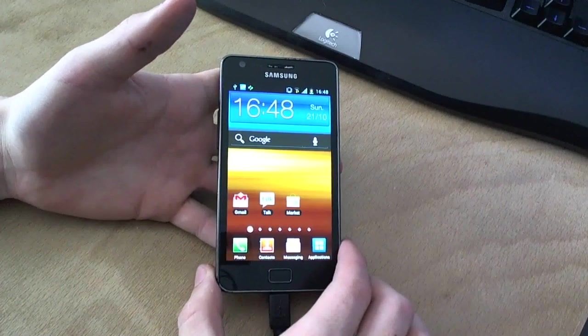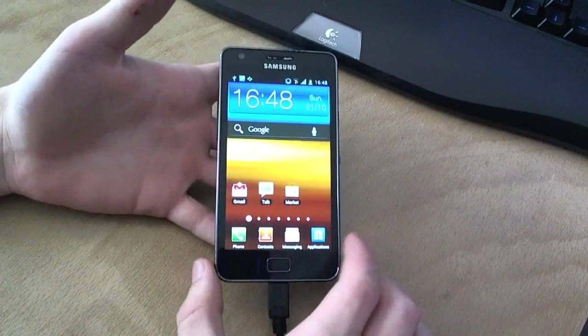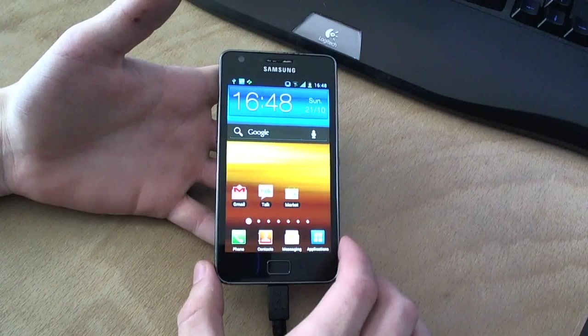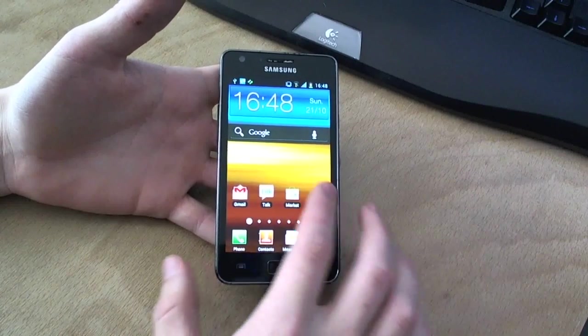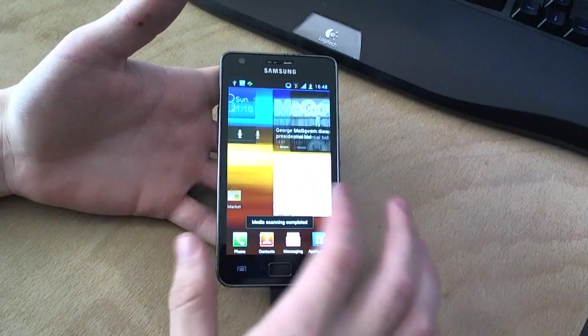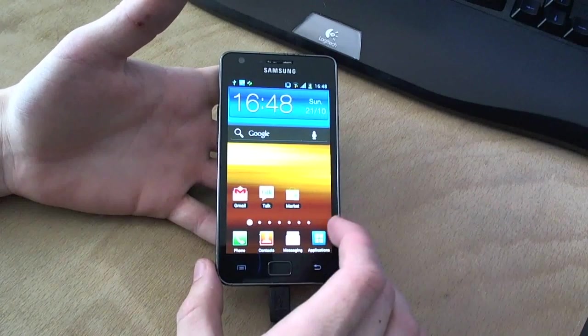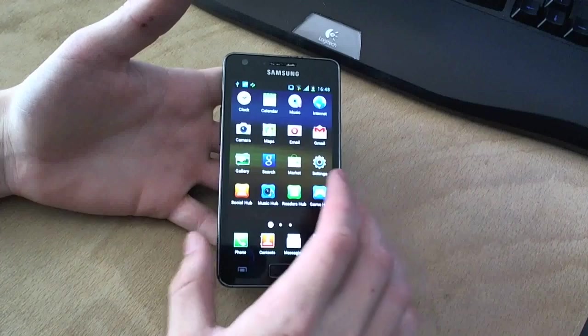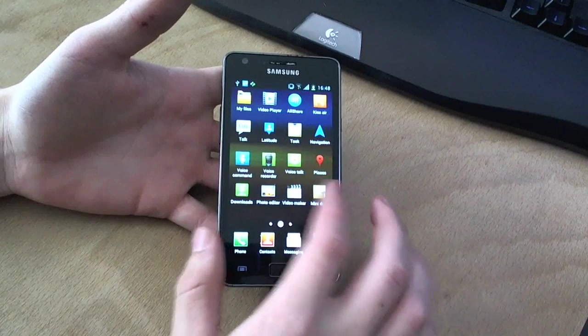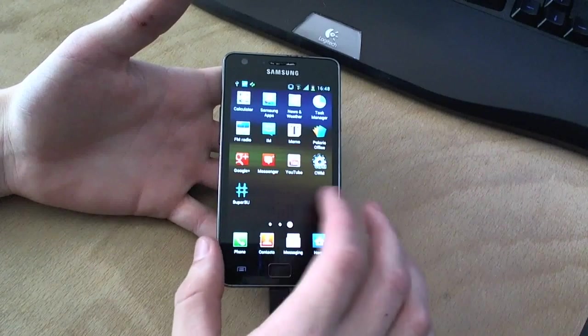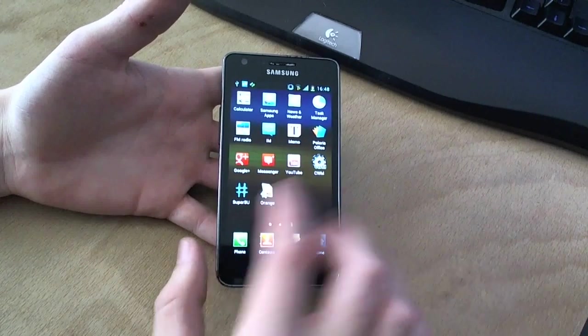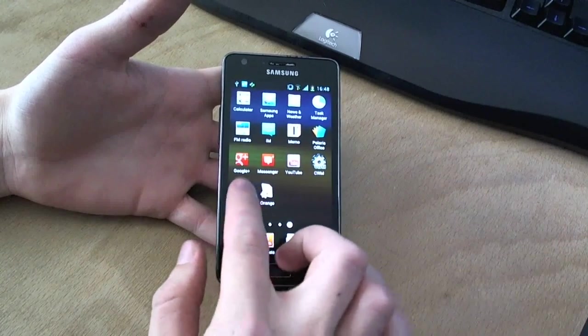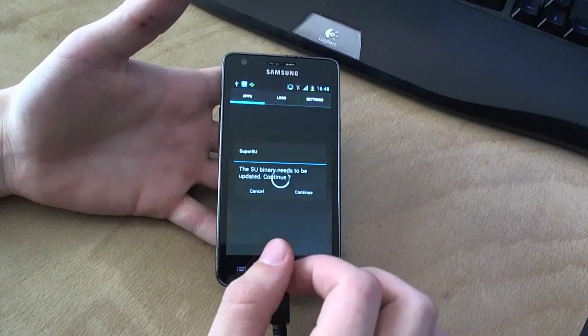Okay, so we're back, and nothing really changed. And that's the way it's supposed to be. The one thing that did change, though, is in your applications, you will see SuperUserSU. So make sure you update that.